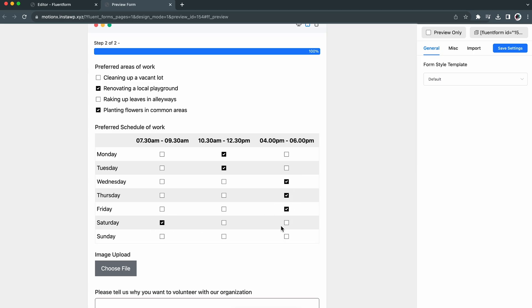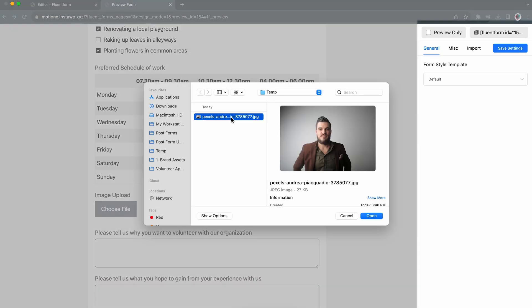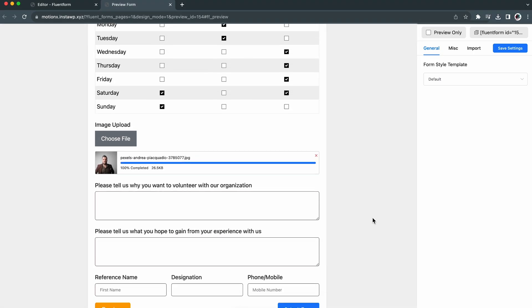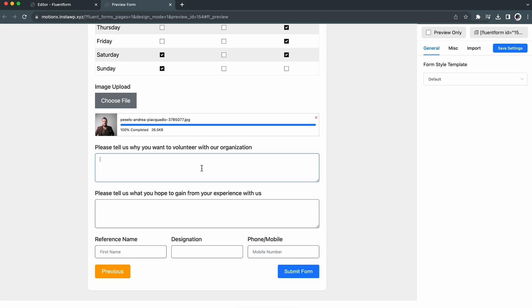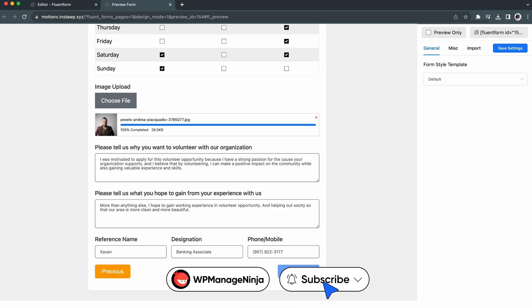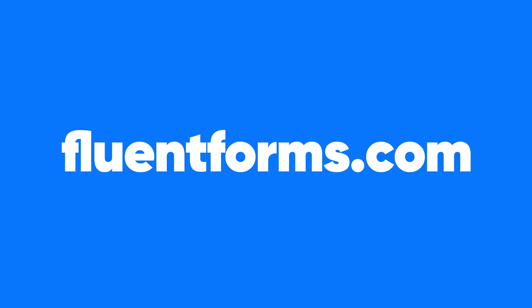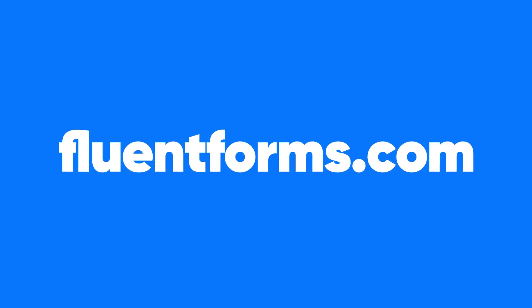As you can imagine, running a volunteering organization already requires a lot of effort. However, Flynn Forms has been a complete game changer for us. So grab Flynn Forms now, because it's your turn to level up the game.